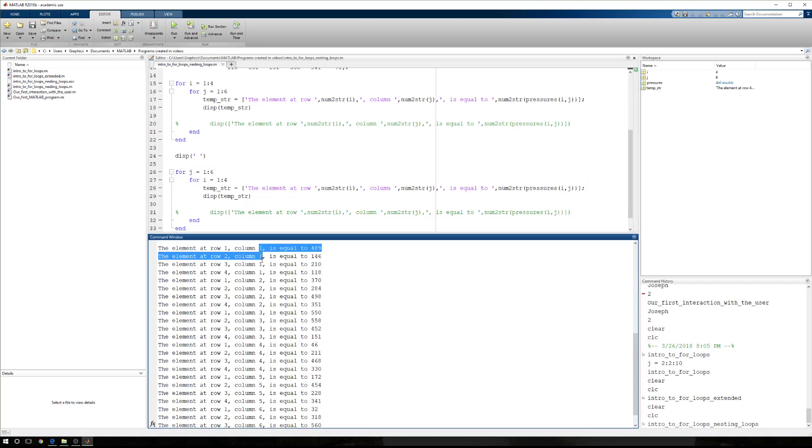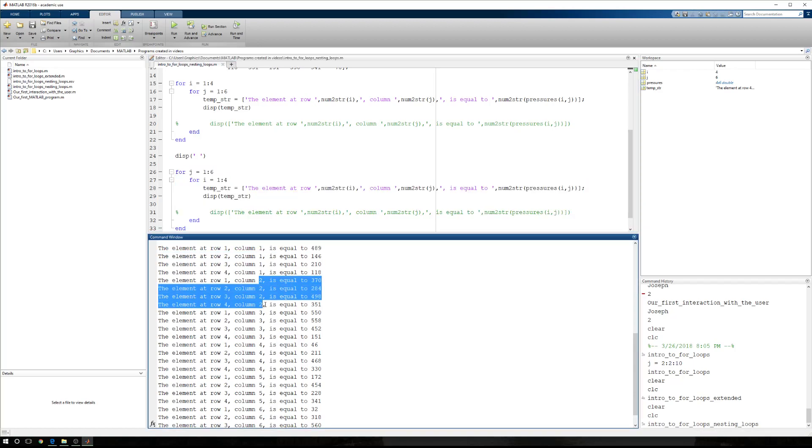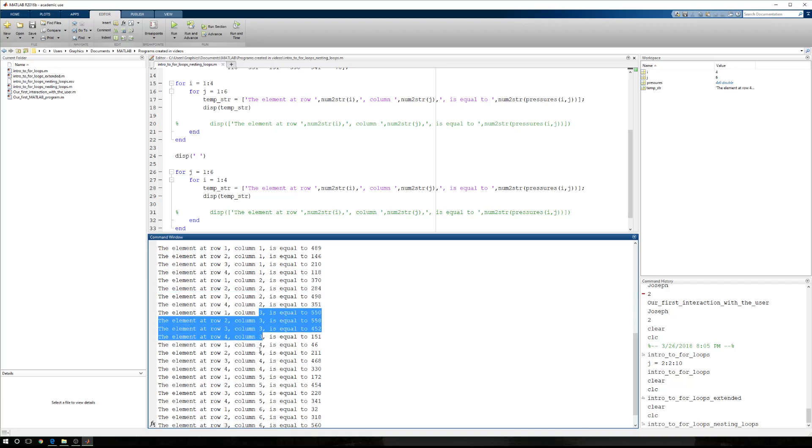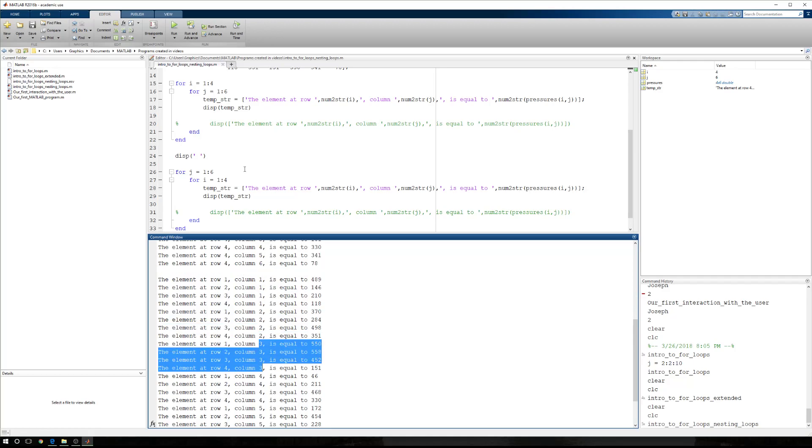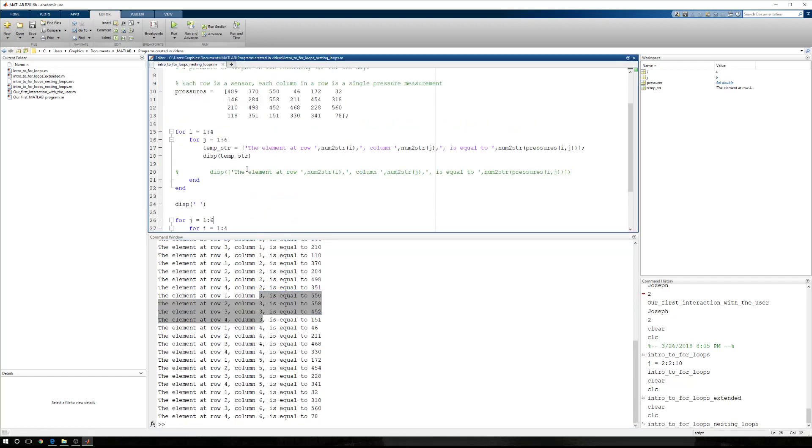But now, in our second block right here, we have all of the column one information, all the column two, then all the column three, four, five, and six. So these are two different ways to step through every value in that array. We can go row by row, and column by column in each row, or we can go column by column, and then row by row in each column. Go down column one, then two, then three, then four, then five, then six.